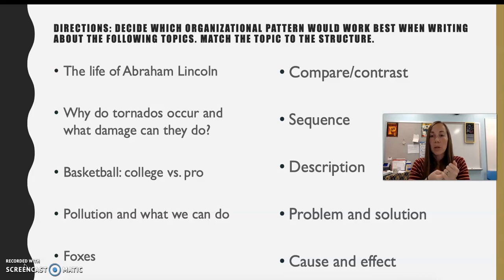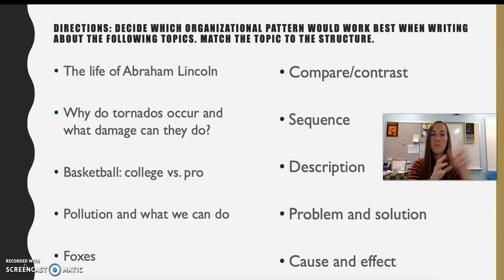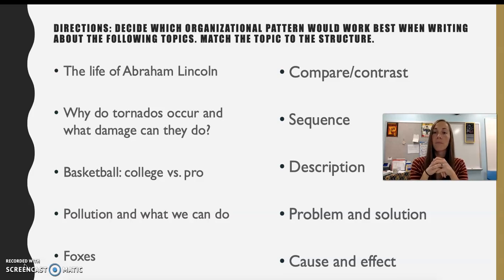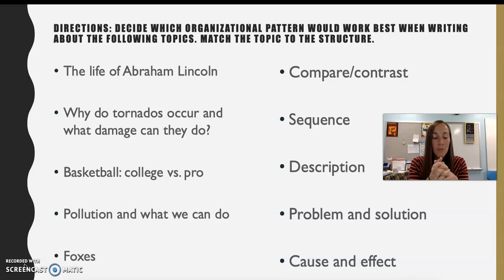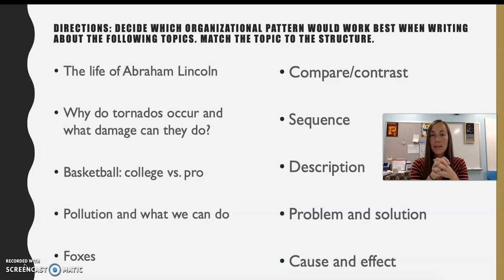I'm going to read through some topics and I want you to take some time to try to match them up to the pattern you think fits. The first topic is the life of Abraham Lincoln. There's a lot of information out there, and there are various ways you could organize an essay about Abraham Lincoln — but given that specific topic choice, how could you organize it?